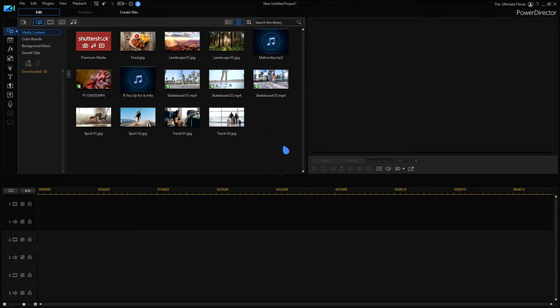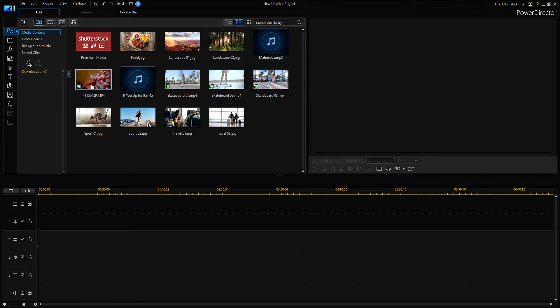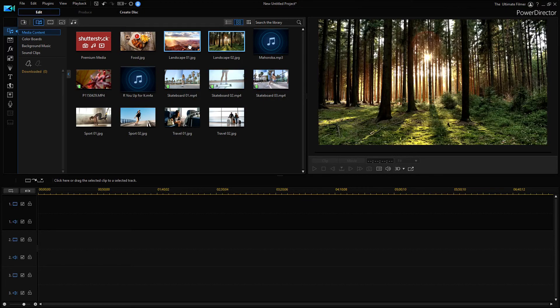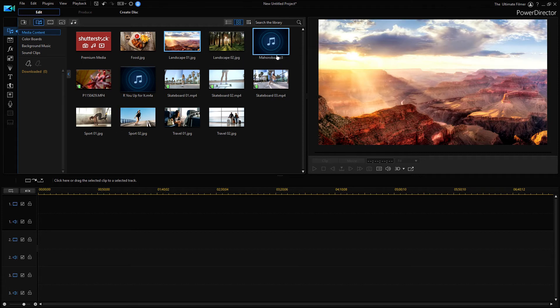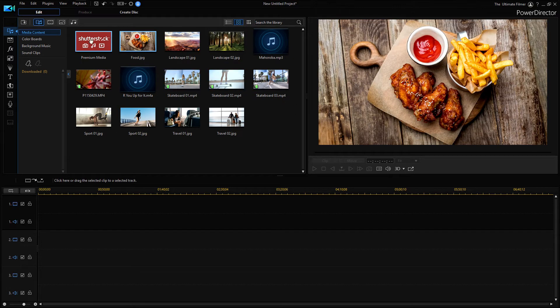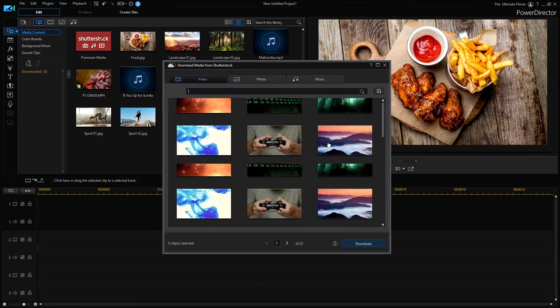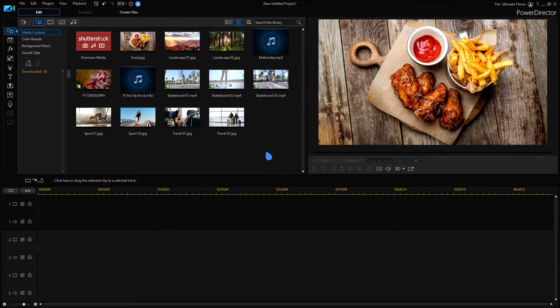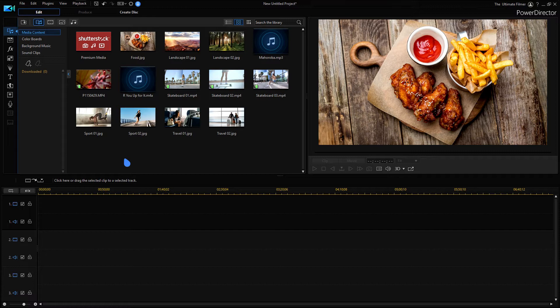If you're opening PowerDirector 19 for the first time, this is what you're going to find minus this clip here, which is my own. Look at all these new clips and pictures that it comes with, and you get access to all of the Shutterstock media so you can just download anything you want from here.